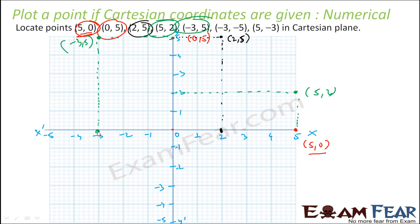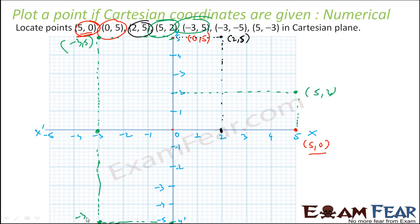Now minus 3 comma minus 5: x is minus 3 at this point, y is minus 5 at this point. We draw perpendicular lines and they meet at this point. So this is minus 3 comma minus 5.